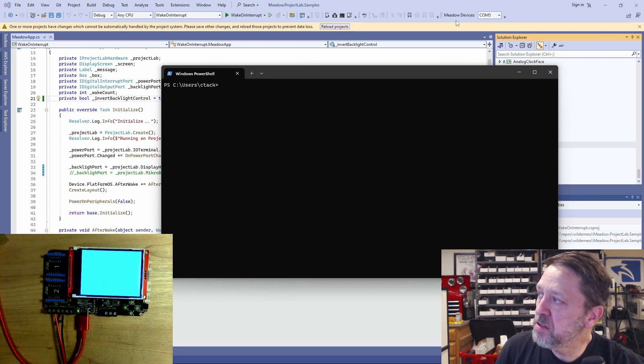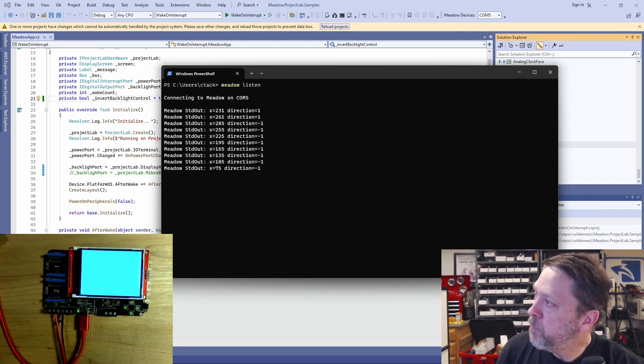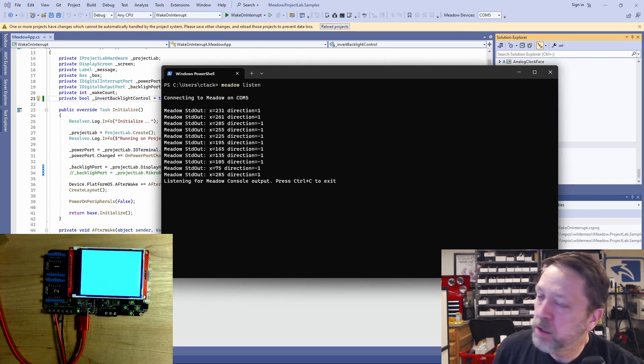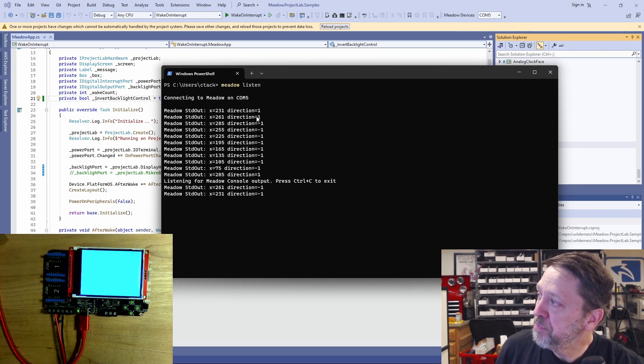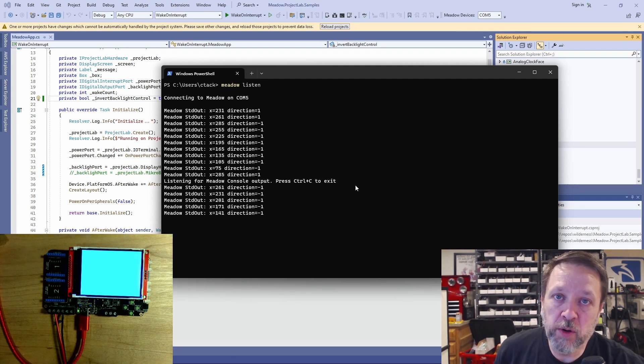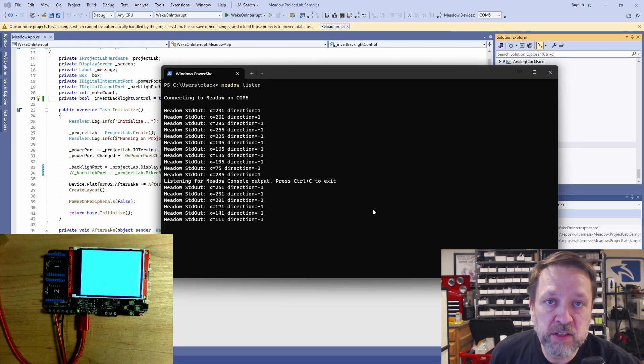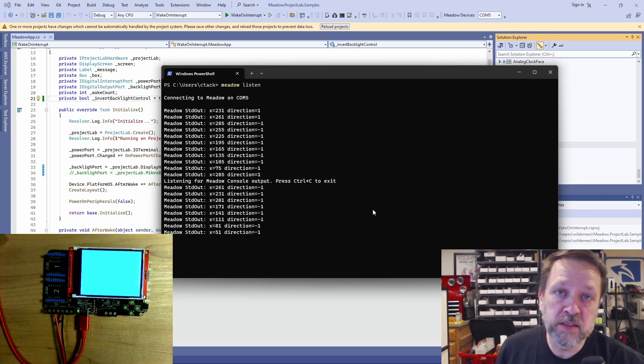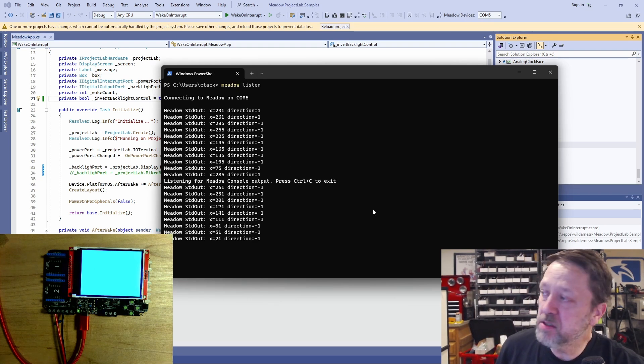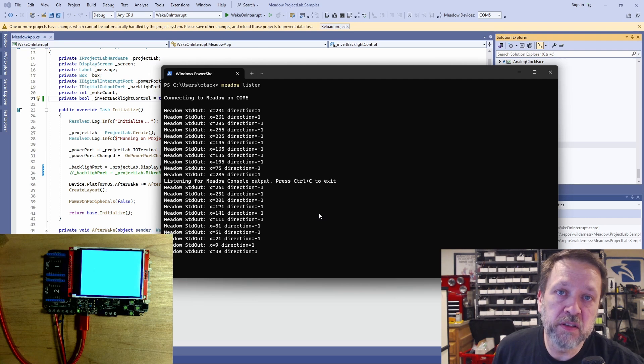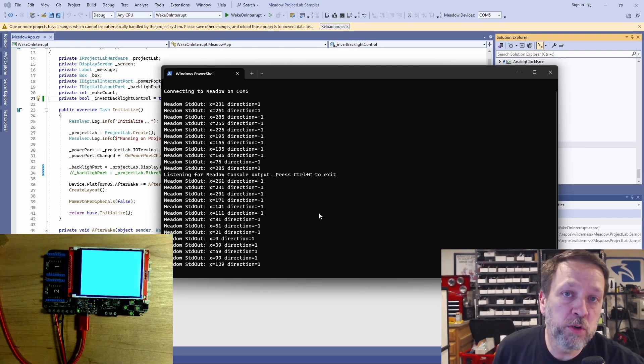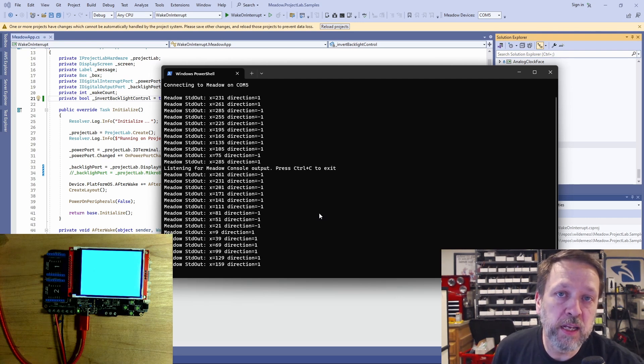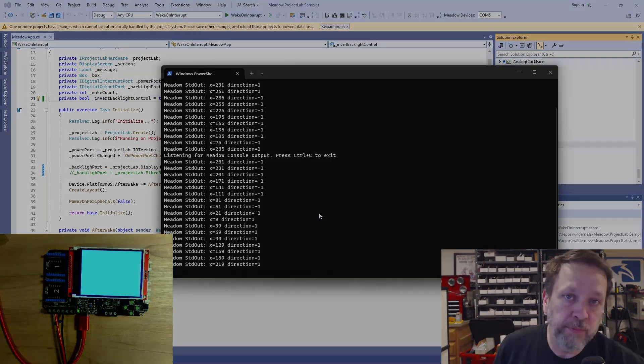So the first thing we want to do is see what the status of the device itself is. So if I just listen to the serial port, you can see we've got output. It's outputting the X position and direction. That's simply some debug output from that box that's moving across the screen. This tells us that the code, the application is still running. We're just not getting any output on the display.